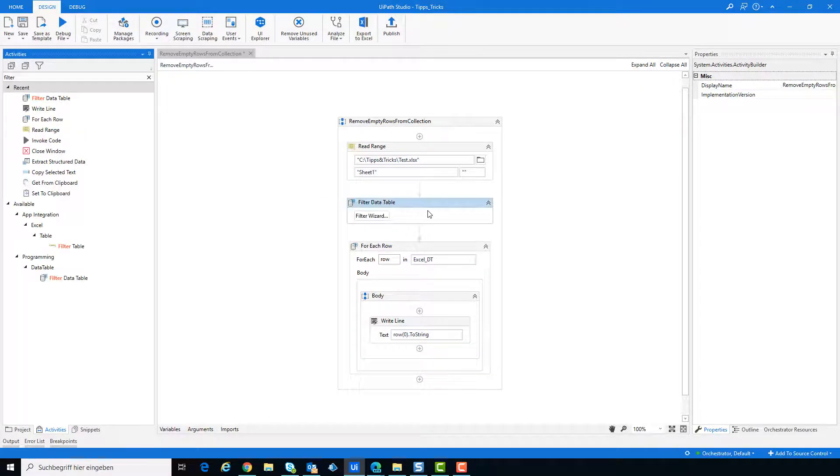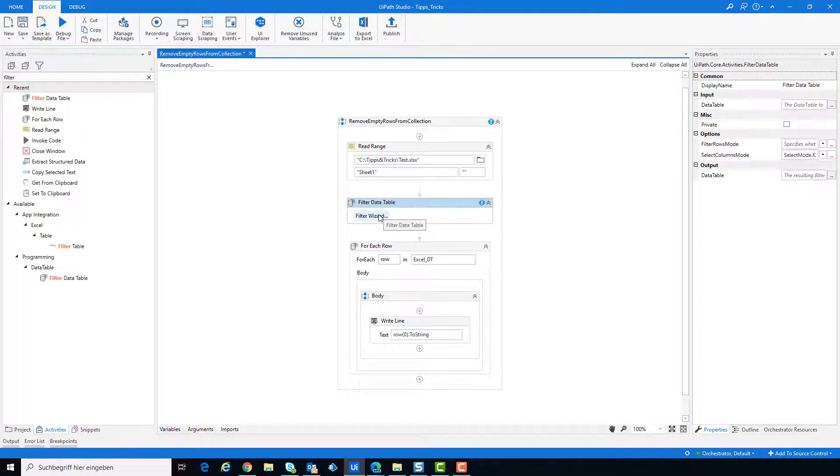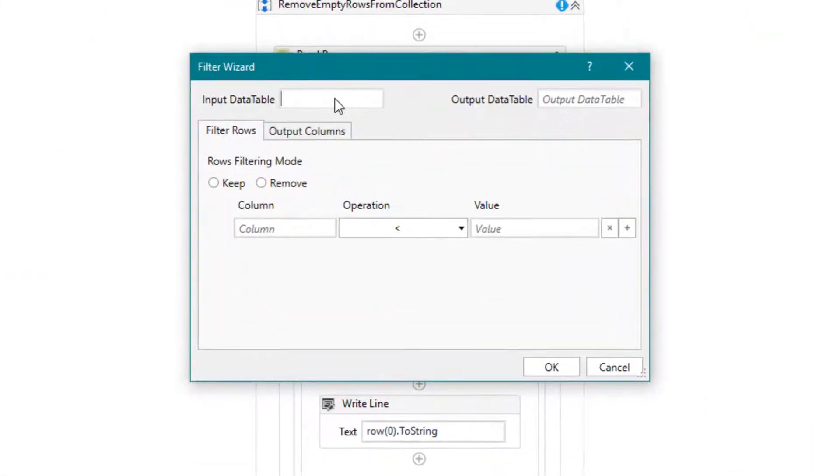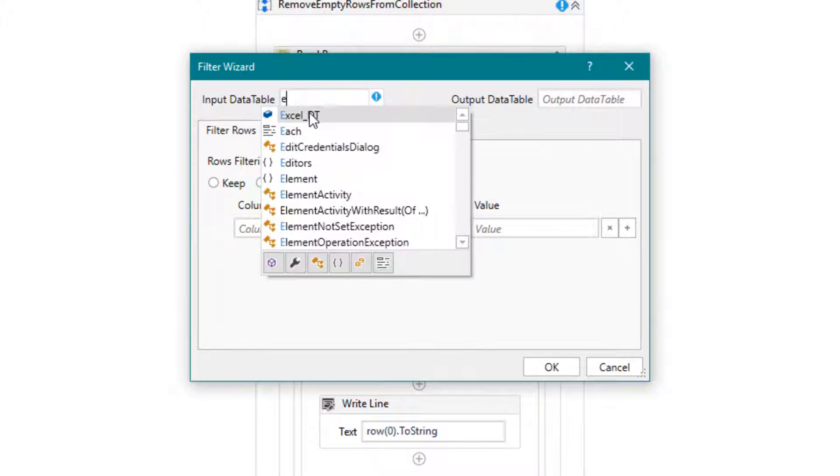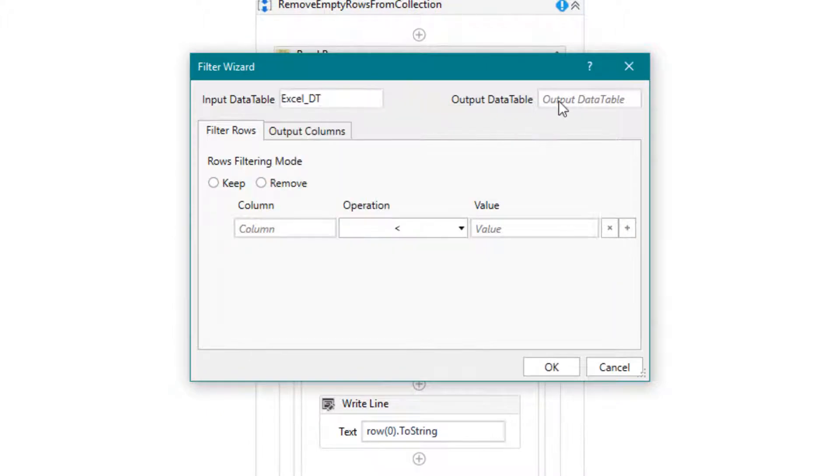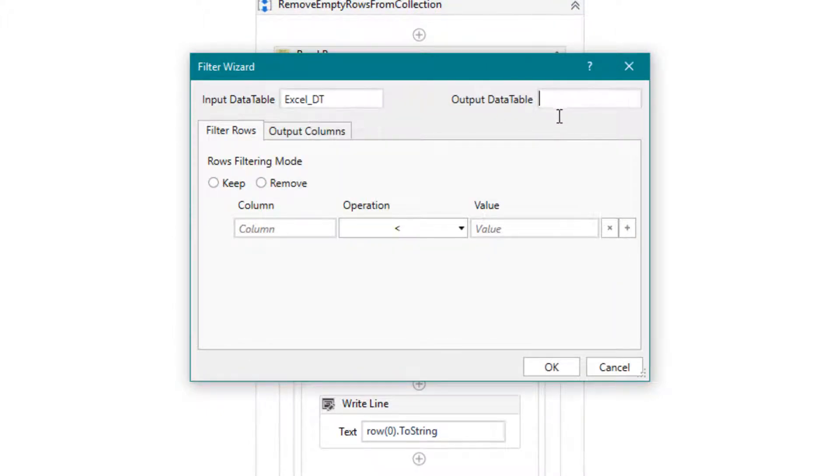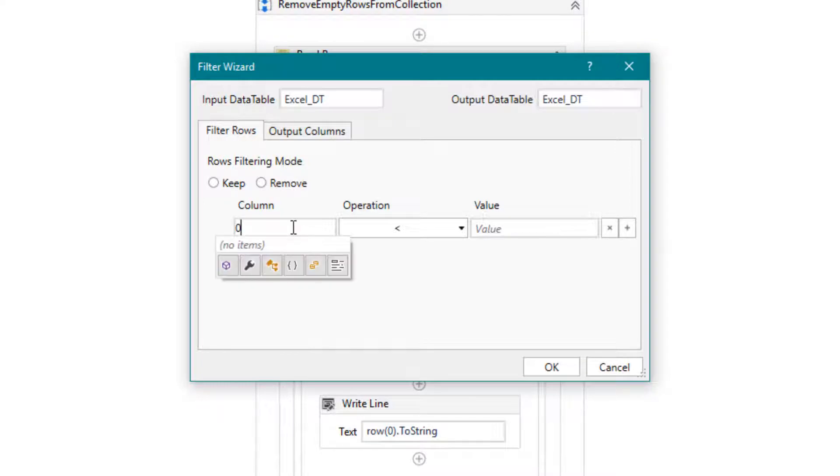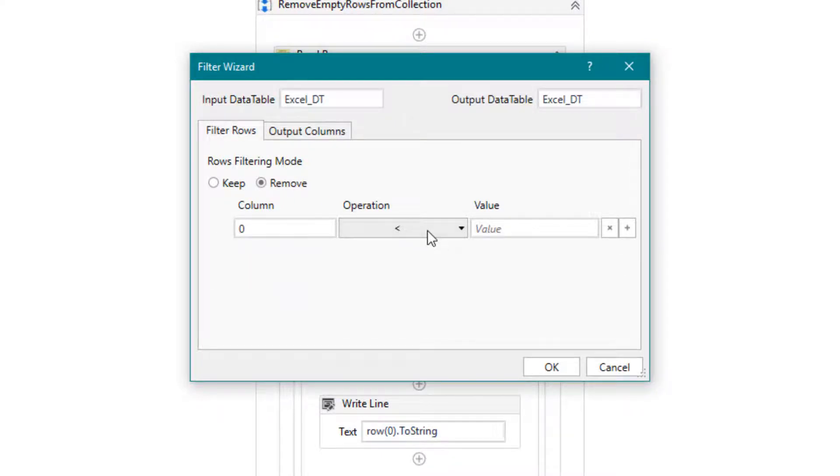Add FilterDataTable Activity to remove these blank rows. Set input data table and output data table to the data table variable which we created at the beginning. Set column 0 to check if empty, and that the condition equals is empty.